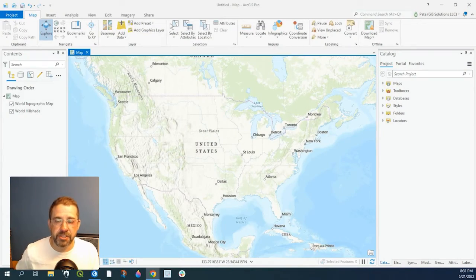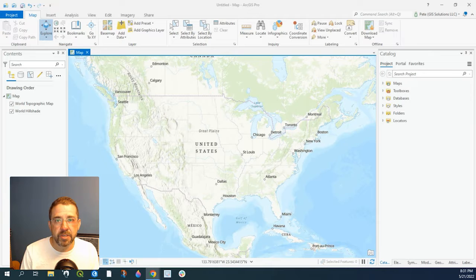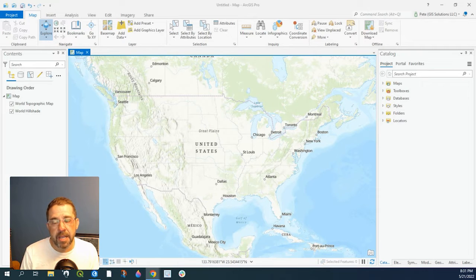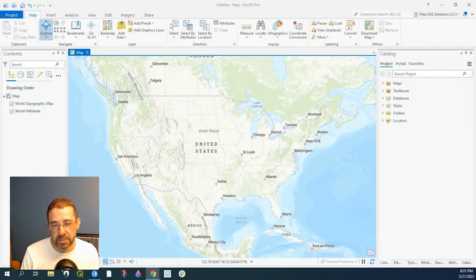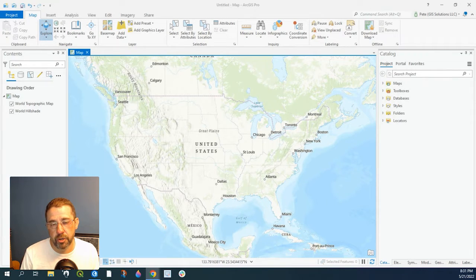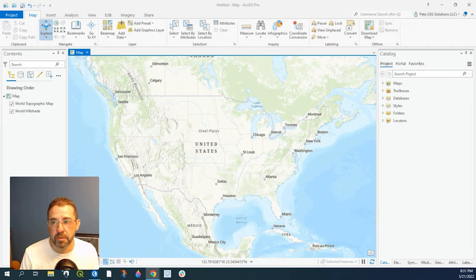Hey guys, Pete here with GIS Solutions and today I'm going to show you how to add an API REST service to your ArcGIS Pro document.